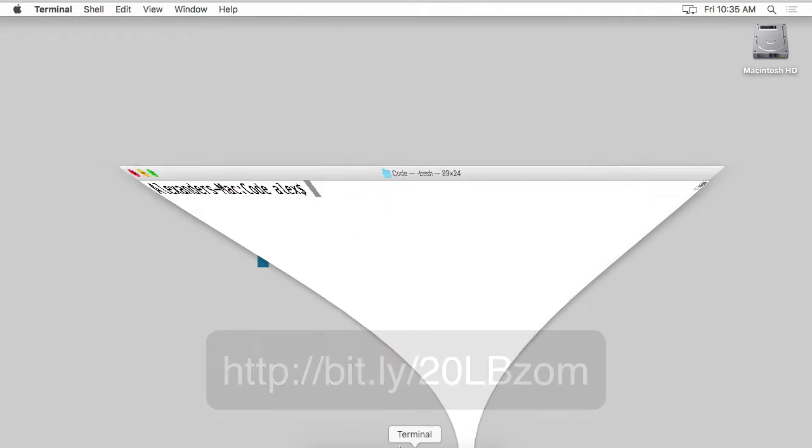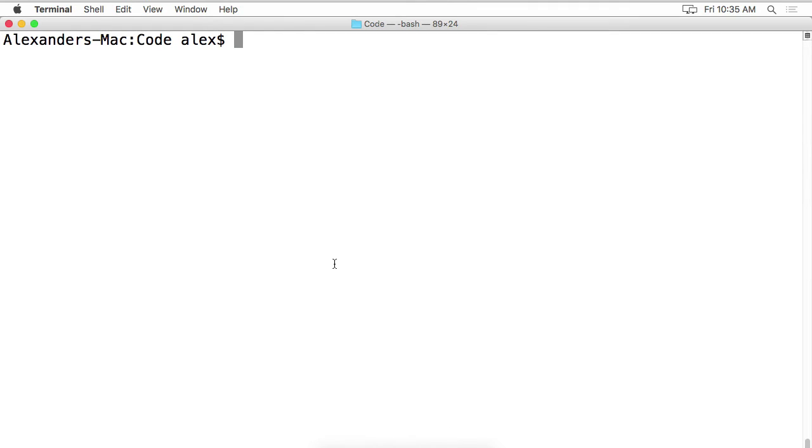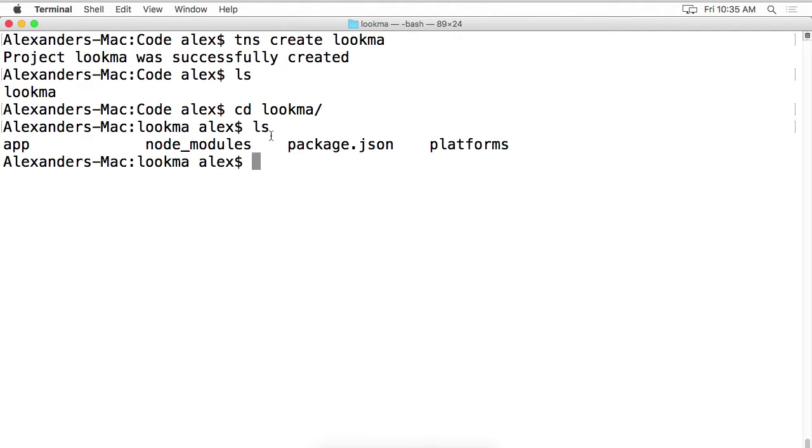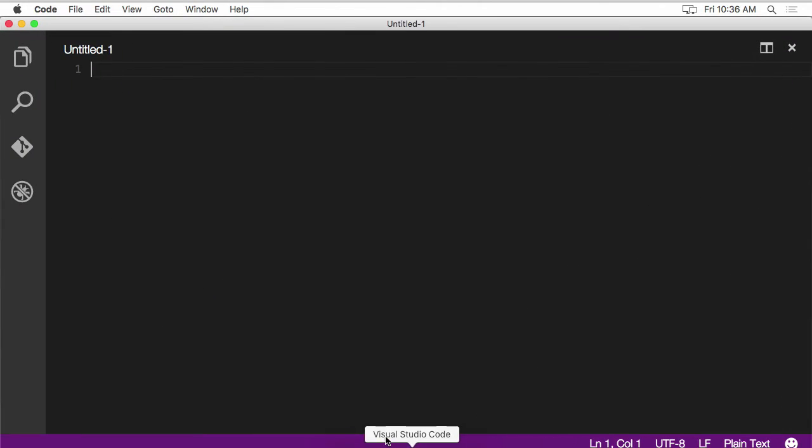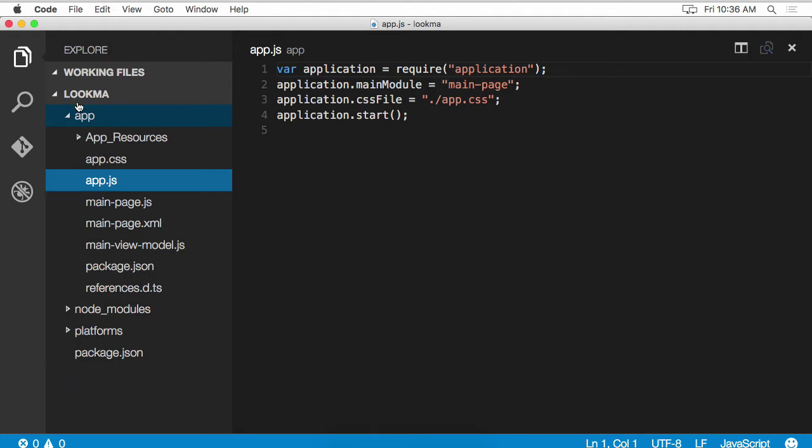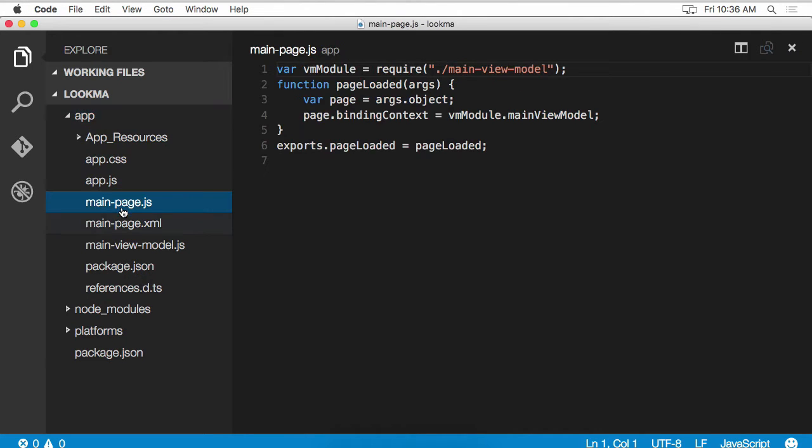Okay, let's begin. I'm going to create a new NativeScript app called Lookma. That's short for Lookma No Templates. When you create a new NativeScript app, it generates some code for you based on the Hello World template. I'm going to use Visual Studio Code to take a look at that. Here are all the generated template files.